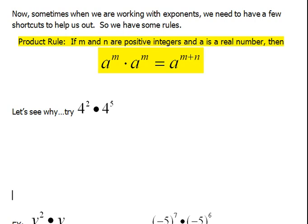When we're working with exponents, sometimes these things can get very, very large, especially if we're working with variables. There have to be specific rules that we can follow so that we don't get confused. Our very first rule says: if m and n are positive integers and a is a real number, then a to the m times a to the n will equal a to the m plus n power.